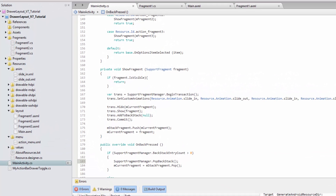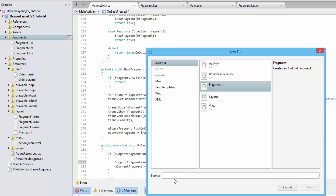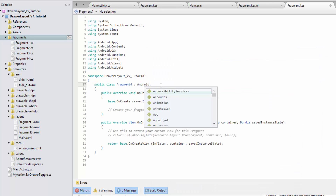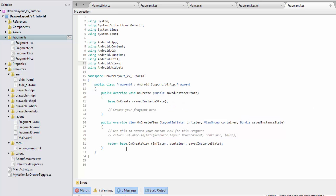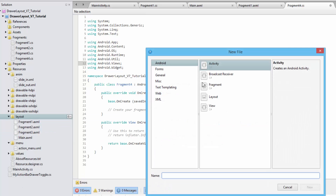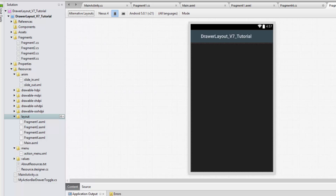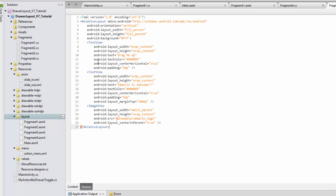The first thing we need is a fourth fragment. Let's implement Fragment 4 and make sure it inherits from the support library. Then we'll create a fourth fragment XML file — if you've been watching the previous videos on fragments and frame layouts, this is probably getting cumbersome, which means you're getting used to it.